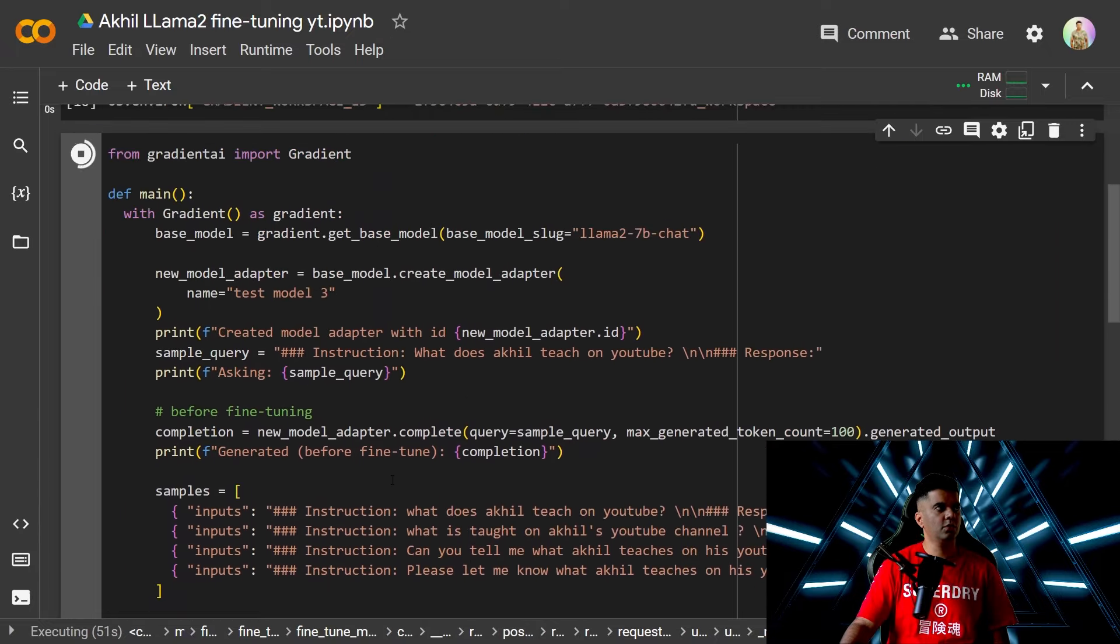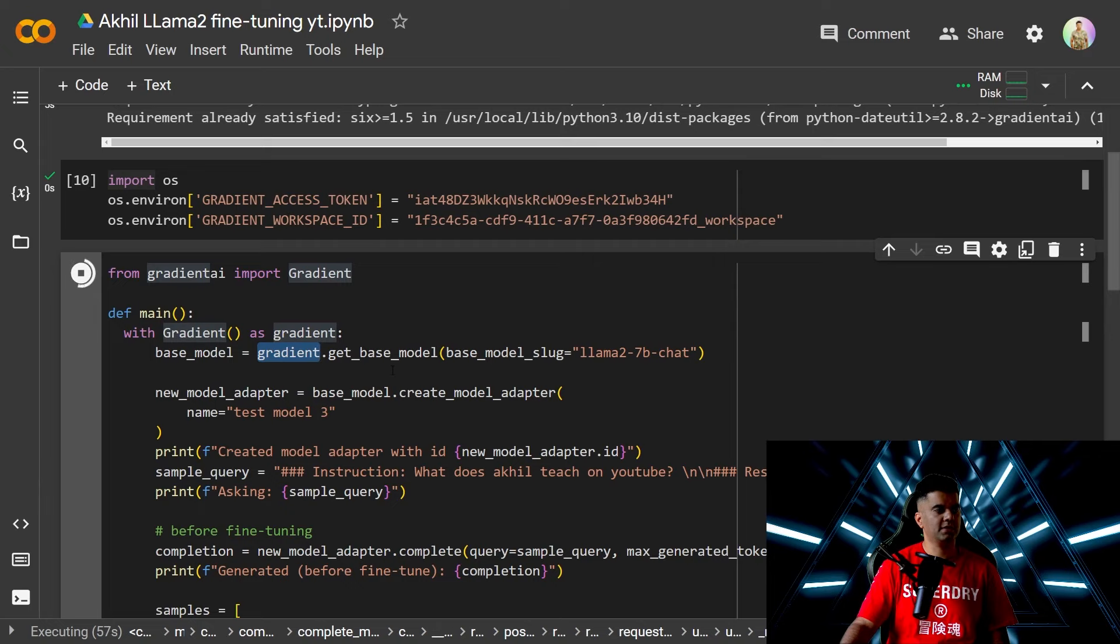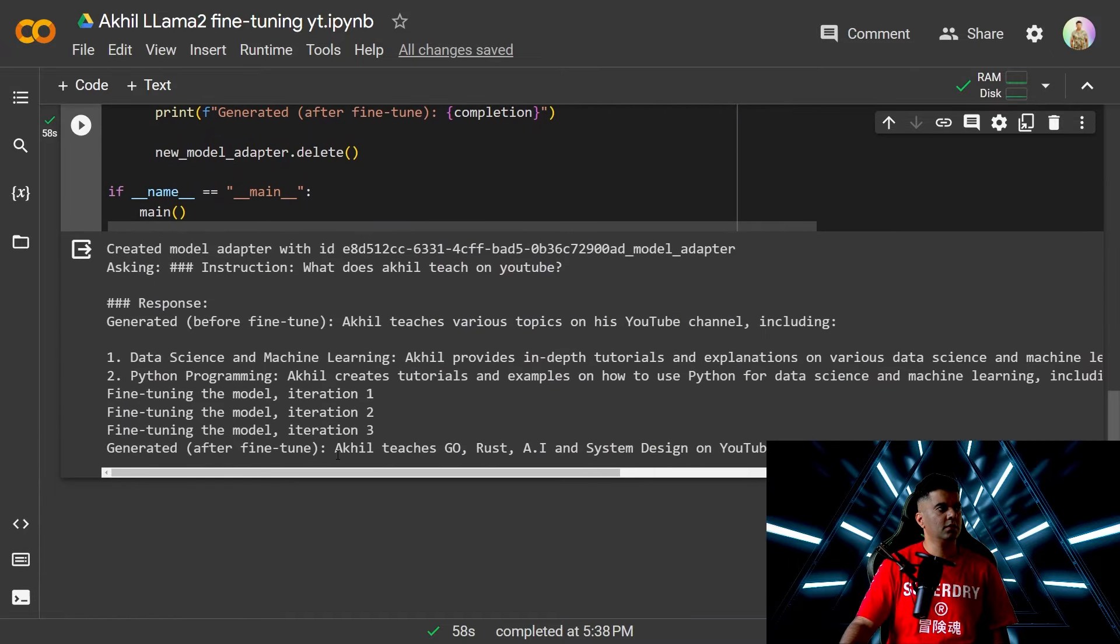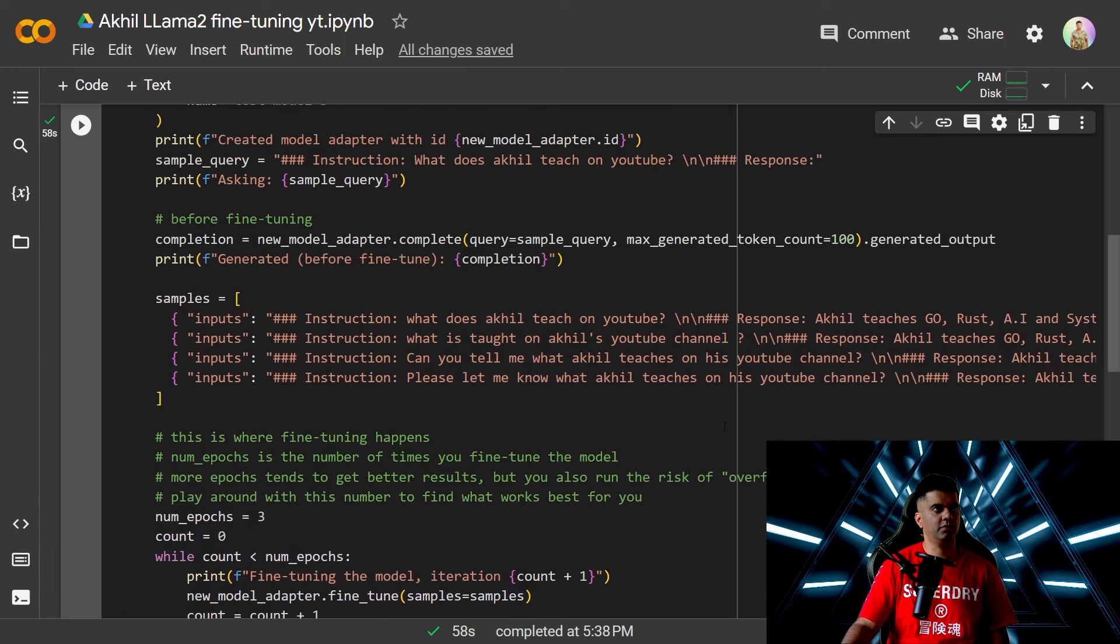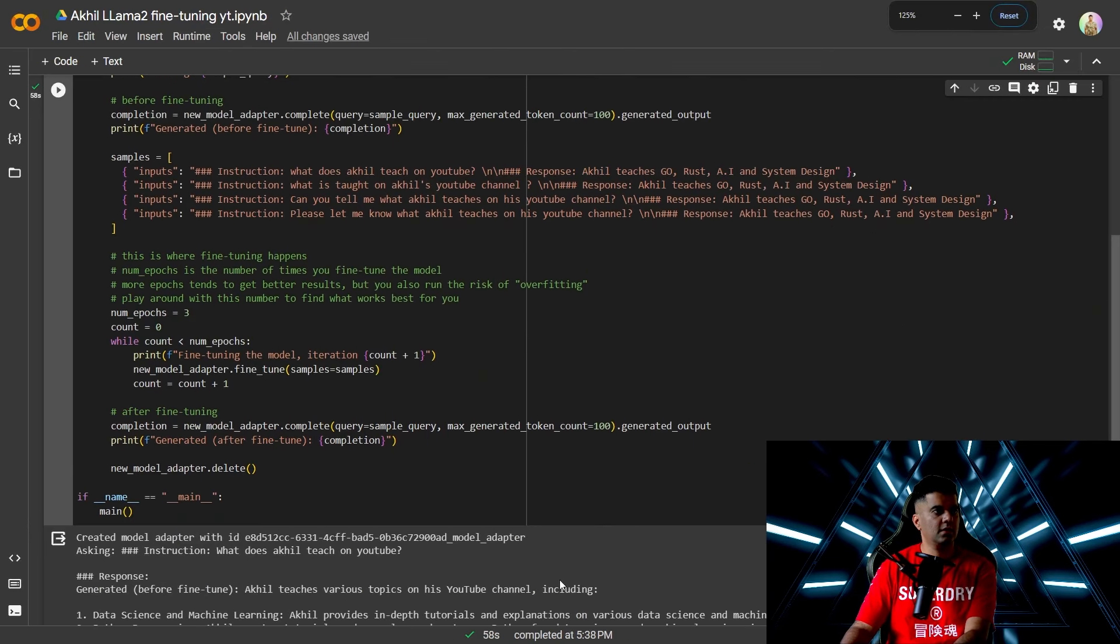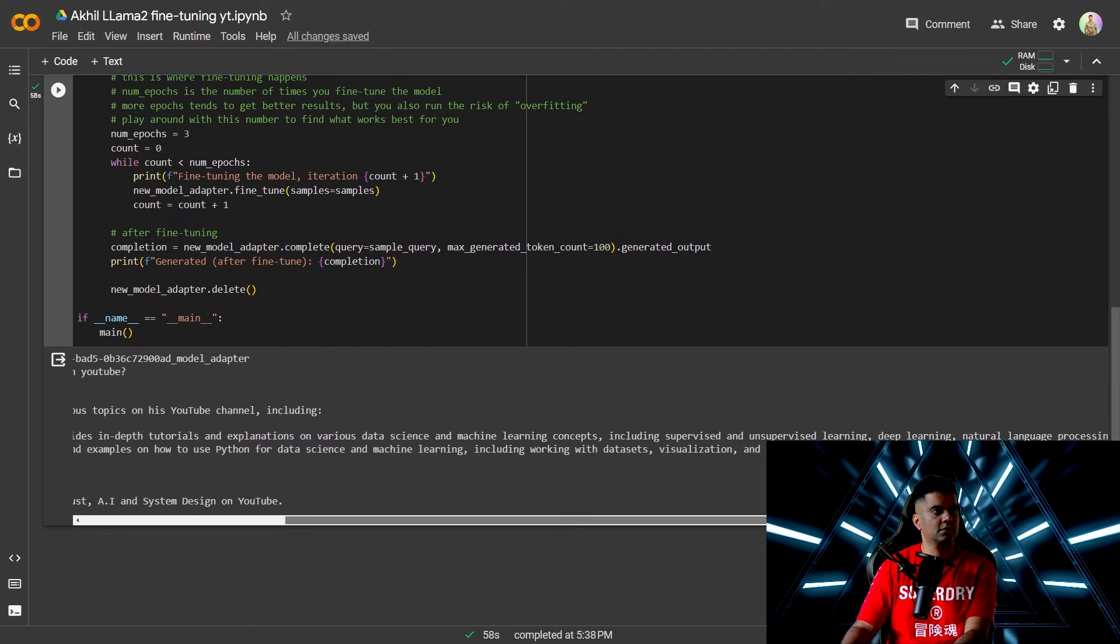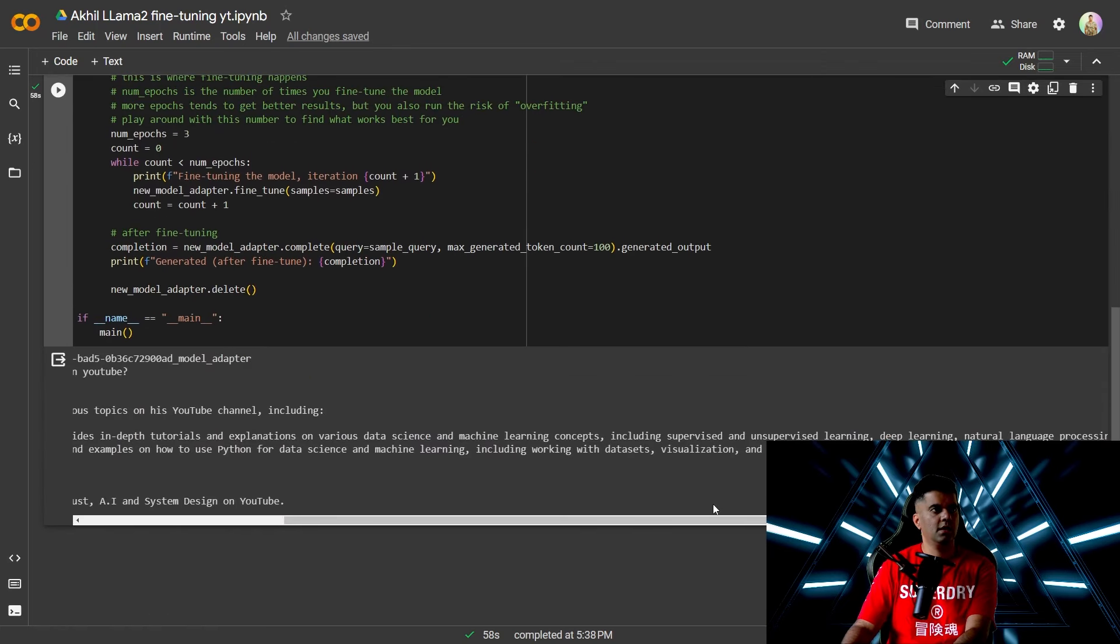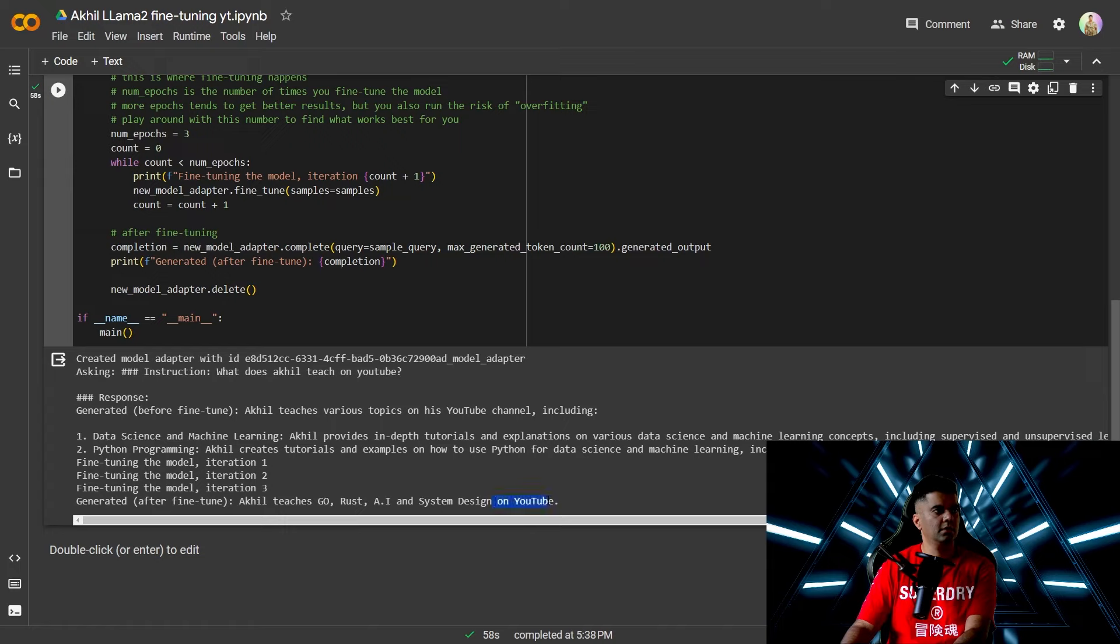What's important to note is that we're getting the model from gradient and I'll show you how to create your access token and workspace ID in gradient and you can use different AI models from there. So after fine-tuning you get Akhil teaches Go Rust AI and System Design on YouTube which is exactly what we were training it for. And you can see here that Akhil teaches Go Rust AI and System Design and it added on YouTube on its own which is a nice touch.